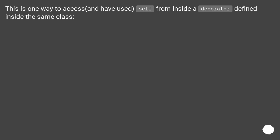You'll be using the same code. This is one way to access and have used self from inside a decorator defined inside the same class.